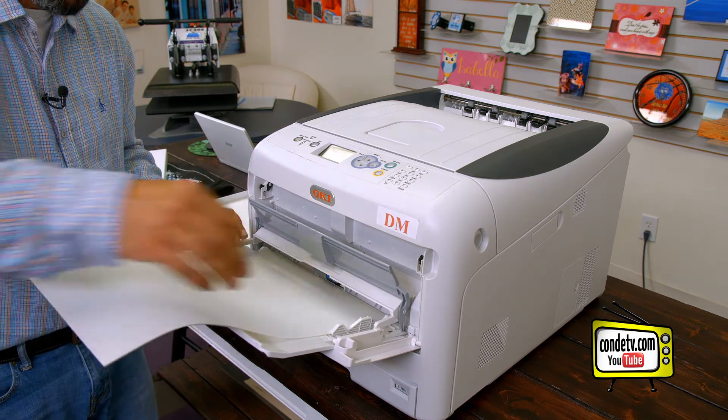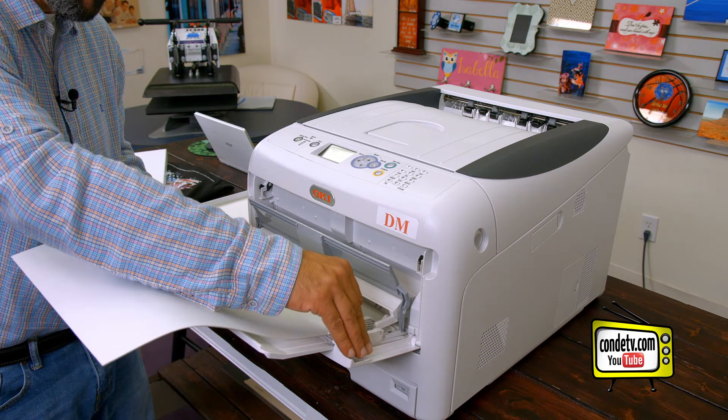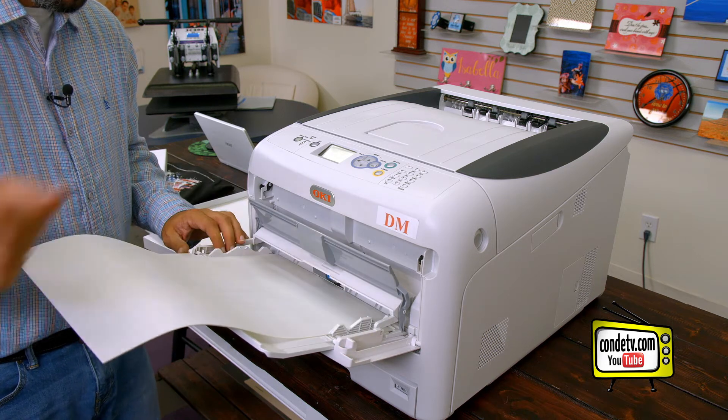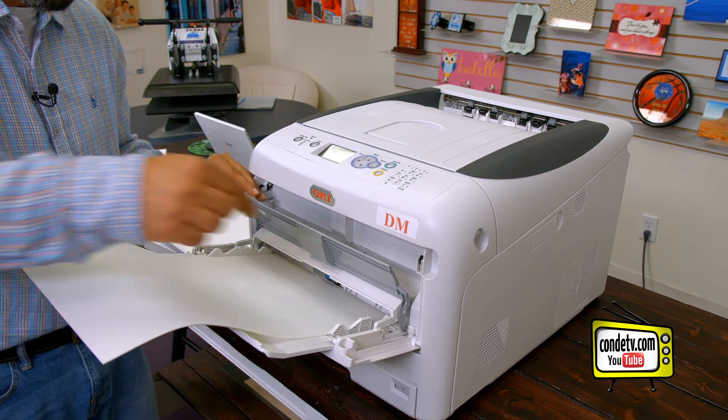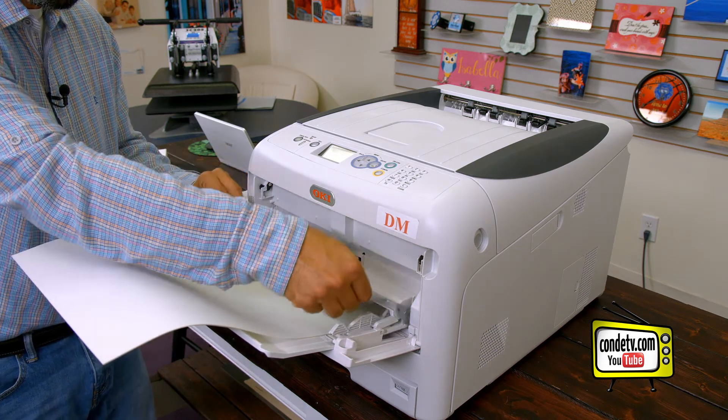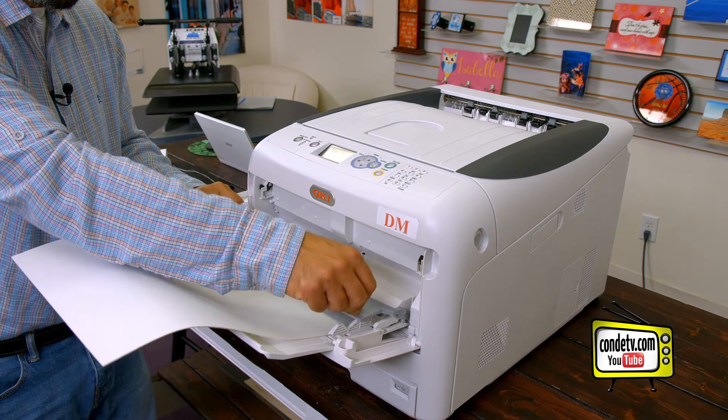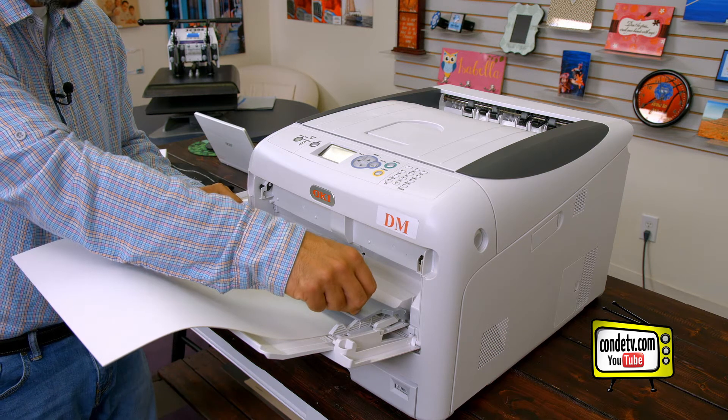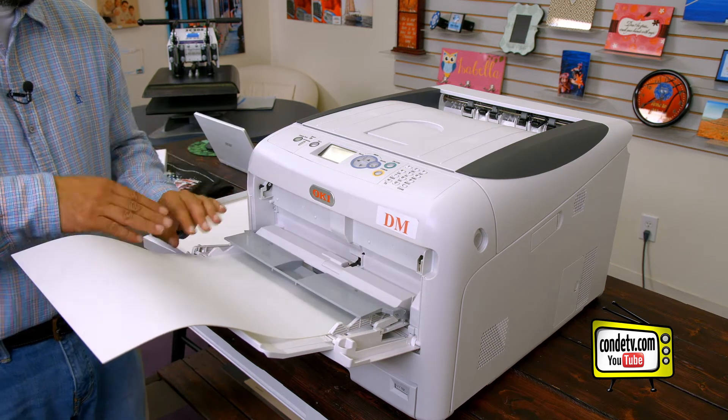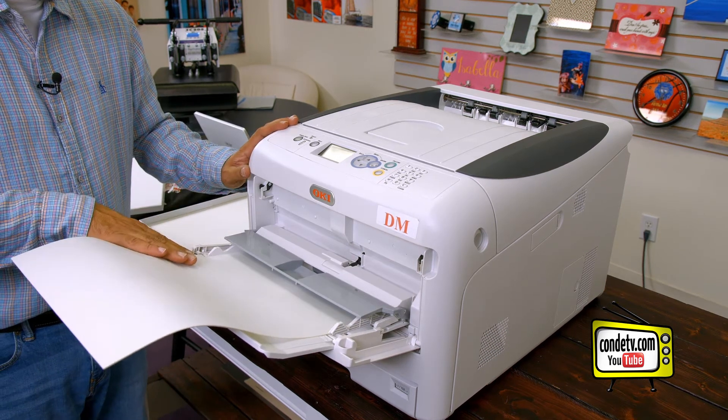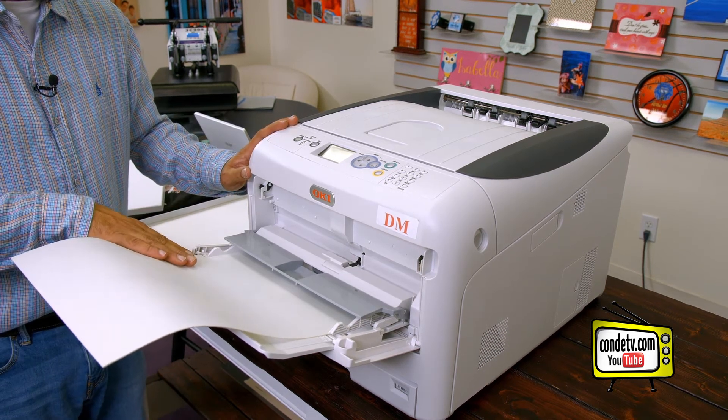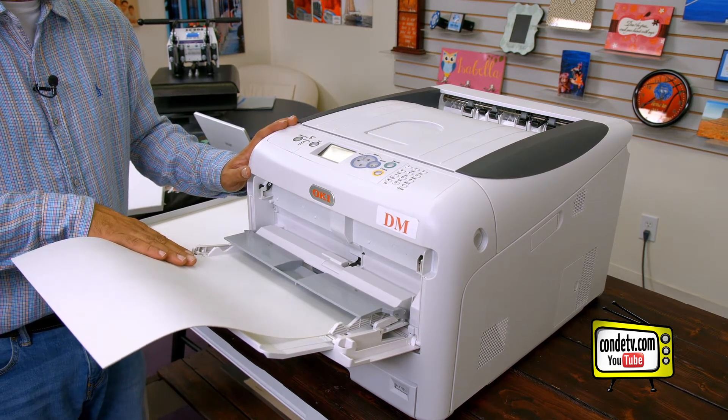So we'll feed the sheets into the tray, adjust our guide bars, push this gray tab down, and now the transfer paper is in feed position.